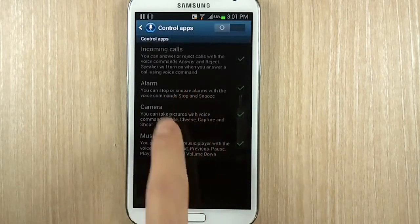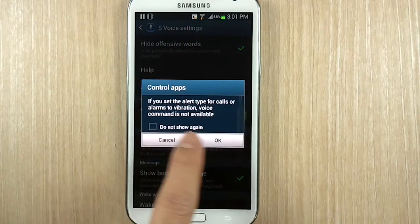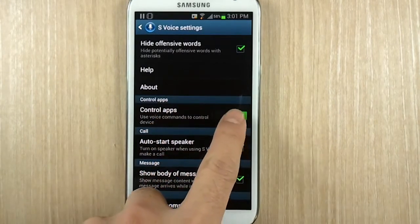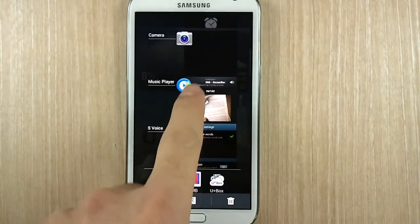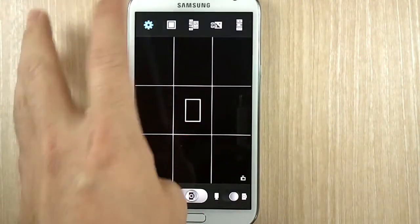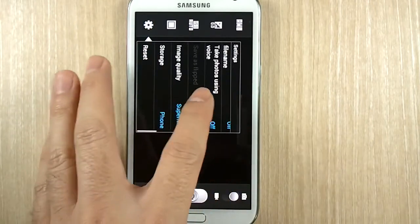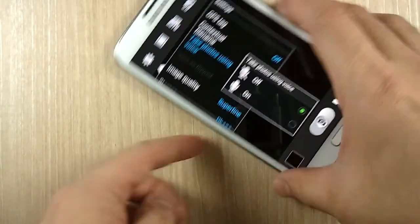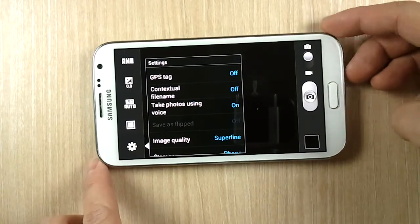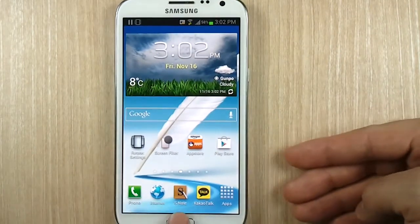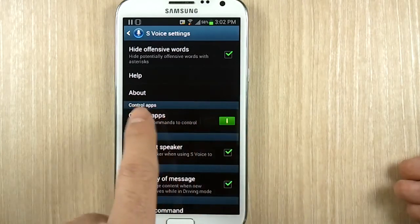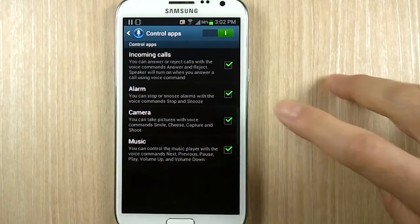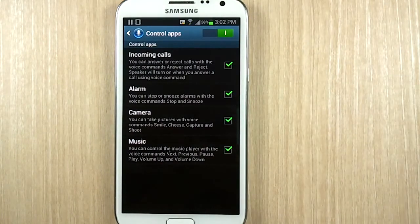Let me show you one interesting troubleshooting tip. Say you had voice control turned off because you didn't want alarm or music voice control. But then you go to the camera app and you want to use the voice photo functions — 'Take photos using voice' — and you turn that on. When you turn that on, the entire voice control turns on. So when you flip that switch, it's not just the camera that gets enabled — it's whatever you had set before.